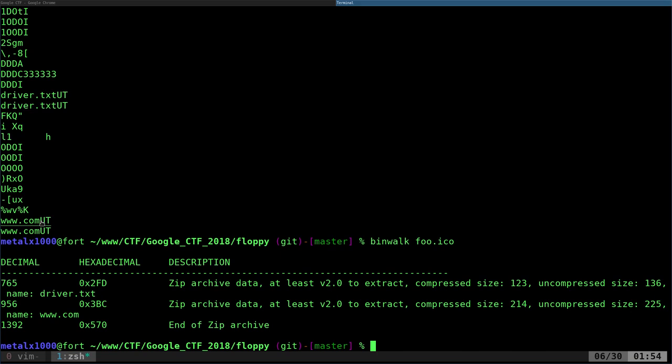I have it installed. If you just run binwalk on the file, this is a pretty small file, should go pretty quick. It's going to tell you what it sees. It says that it sees two zip archives. Actually, it's the end of a zip archive. So you see there's actually two files in there within the icon file: driver.txt and www.com.